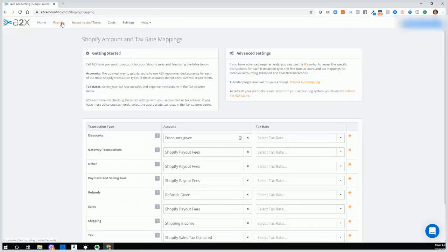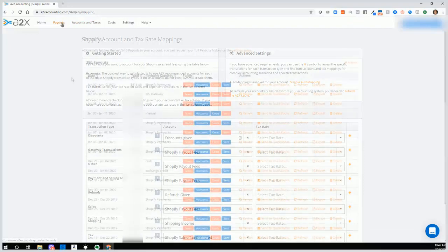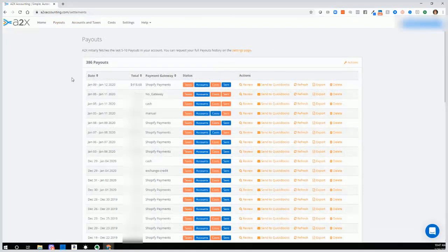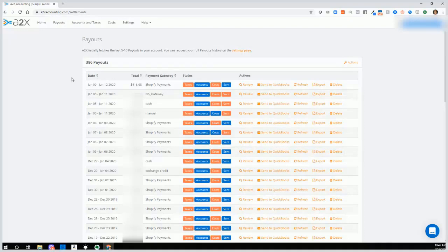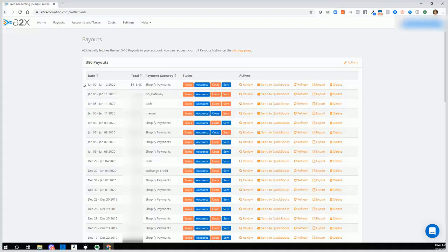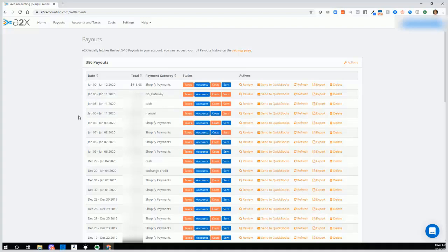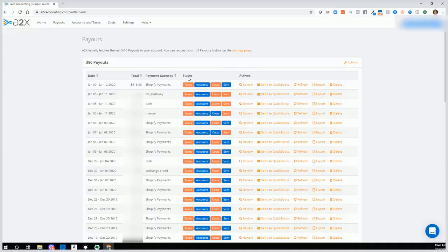Now let's go to payouts. The payouts list all of the activity based on the frequency that you selected. So if we selected for the transactions to be summarized by week, then we will see weekly transactions showing up in the payouts. And we'll see the dollar amounts, the payment gateway, and then we'll see a status and actions. Let's talk about status. When the status is red, it means it needs attention. When it's blue, it means it's okay.